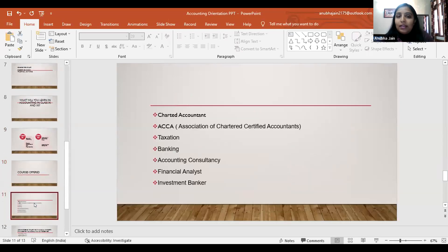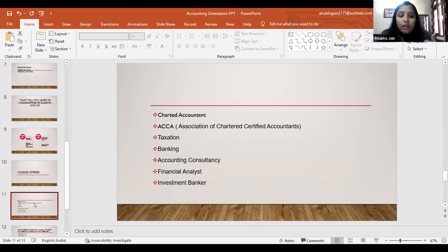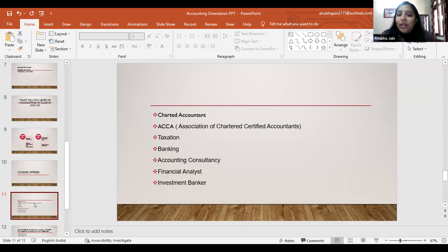Career options in accounting include CA (Chartered Accountant), and a newer global option — ACCA (Association of Chartered Certified Accountants), a global professional accounting body that allows you to become a CA, finance manager, or work internationally in the UK, USA, Dubai, Singapore, and more. You can also pursue taxation services — a government service requiring only one exam. Other options include banking services, accountant consultant, financial analyst, and investment banker.